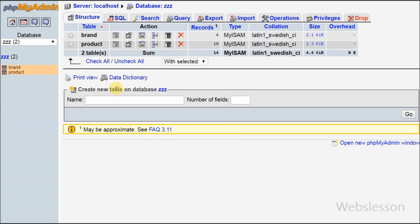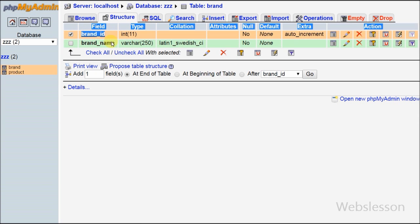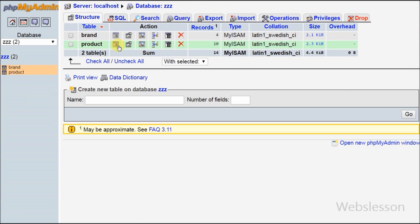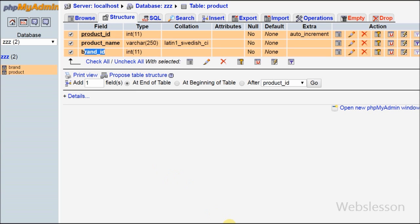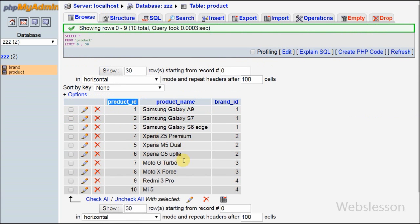I have two tables named 'brand' and 'product'. In the brand table there are two columns: brand_id and brand_name, where brand_id is a primary key. In the product table there are three columns: product_id, product_name, and brand_id. Here product_id is the primary key and brand_id is a foreign key of the product table. I have already inserted some data into both tables.